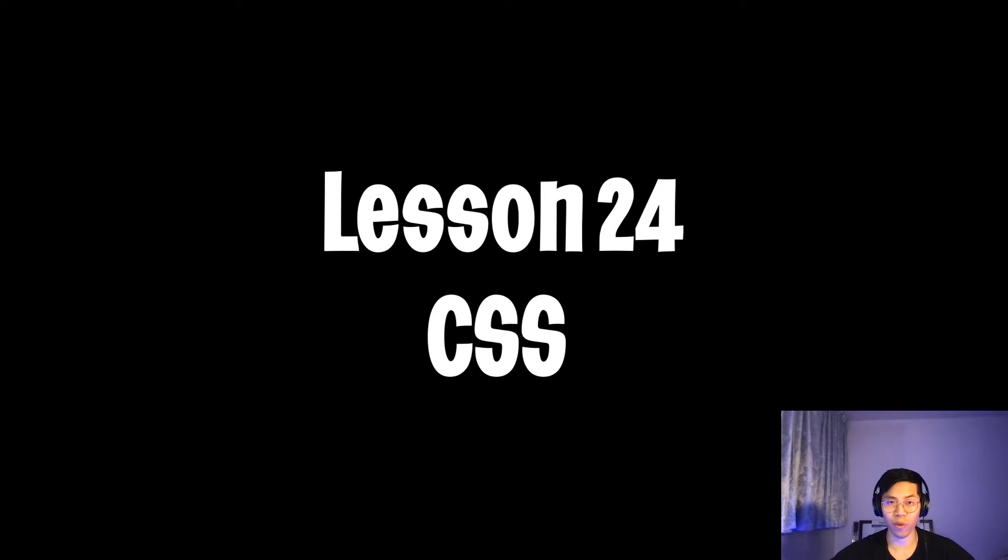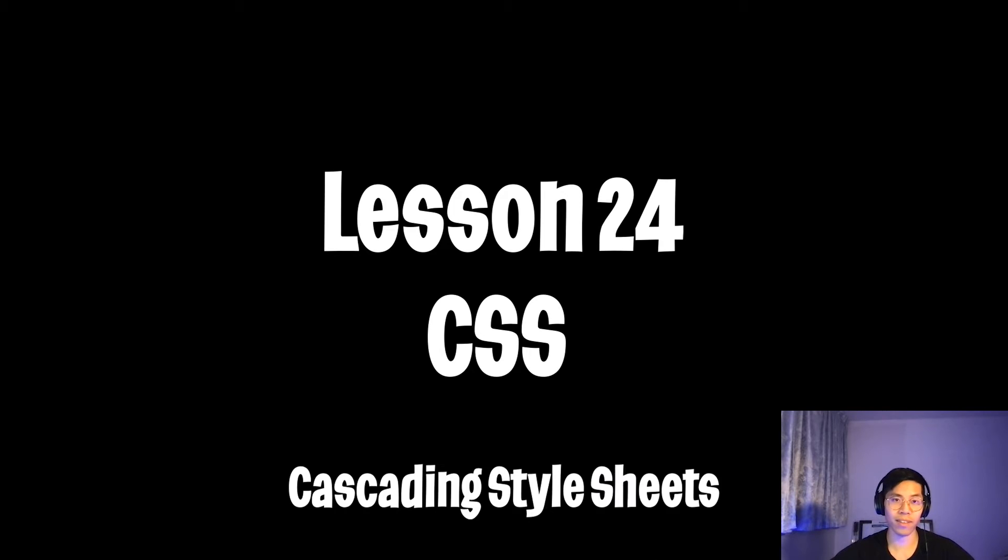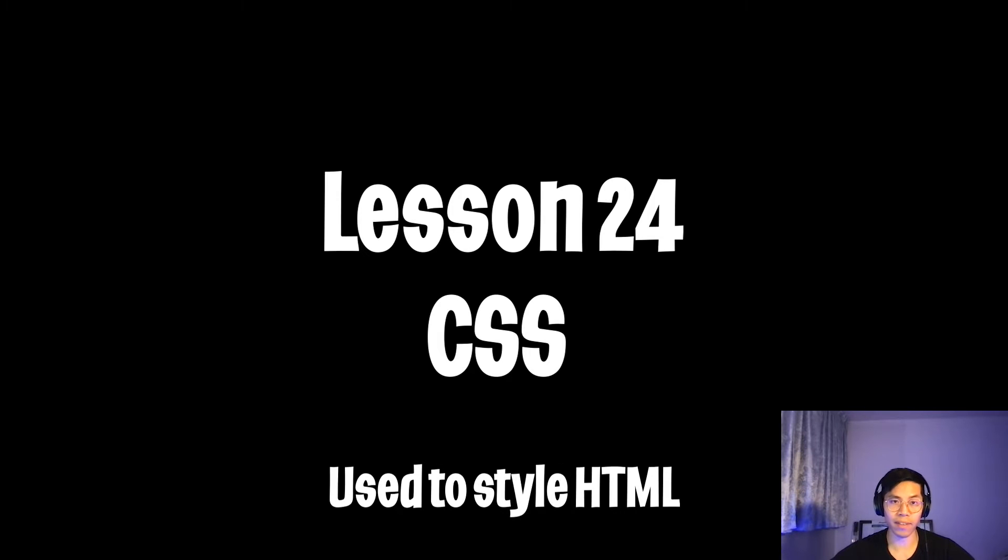Welcome to lesson 24. Today, we're going to learn about CSS. CSS stands for cascading style sheets, and it is basically used to style our HTML.